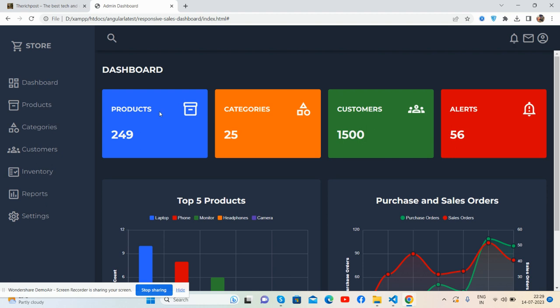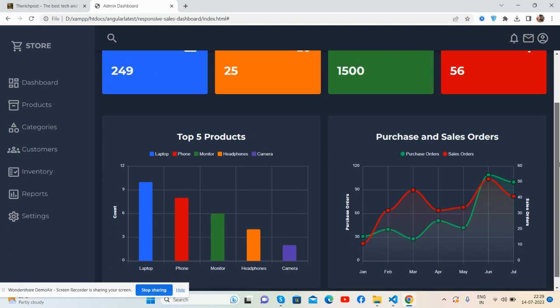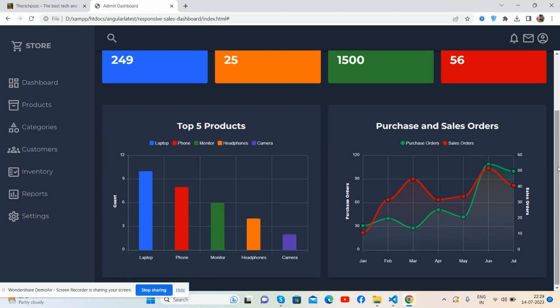First, the stats: products, categories, customers, and alerts. Below you see the beautiful chart - Apex Chart.